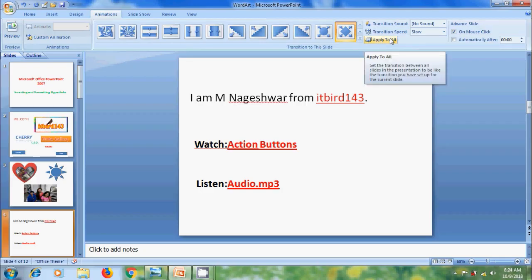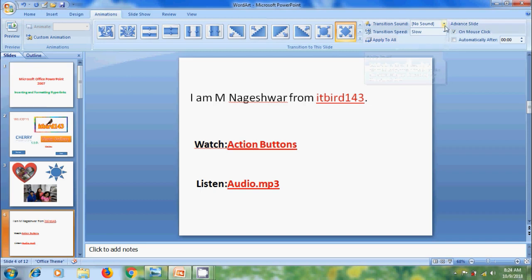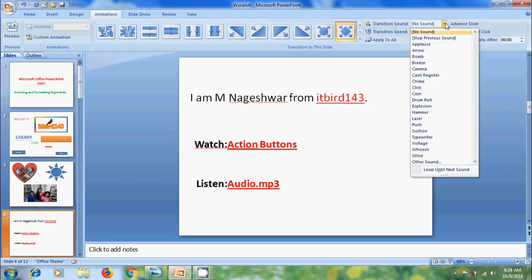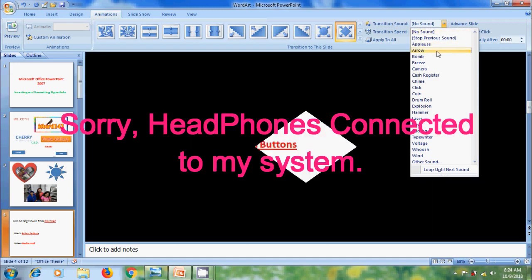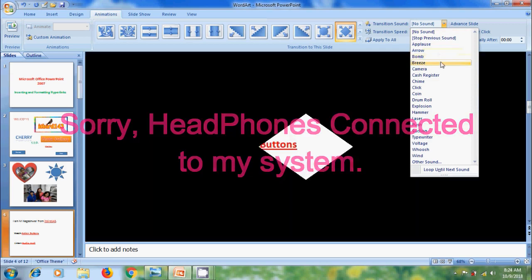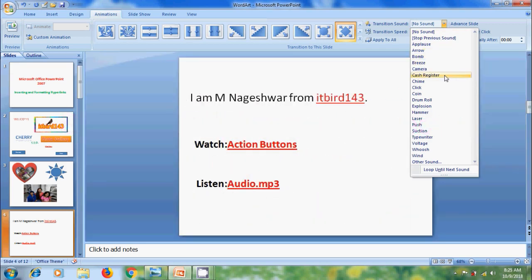We can also add a sound effect during the transition. To add the sound, click on the arrow next to Transition Sound. It shows various sounds, and we can check a sound by hovering the cursor over it. We can also add our own sound by clicking on the Other Sound option. We can continue the sound until we select a new sound by selecting the option Loop Until Next Sound.